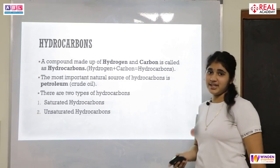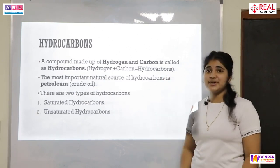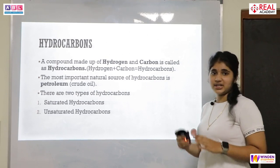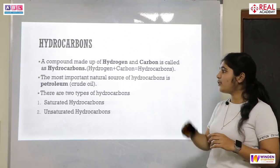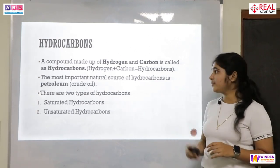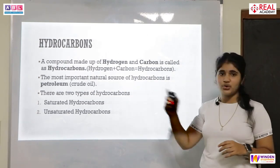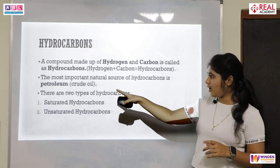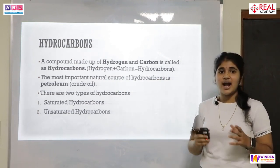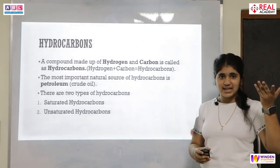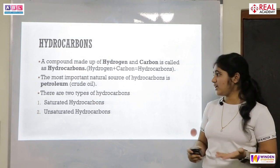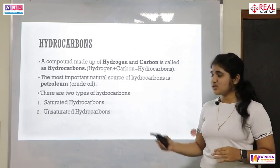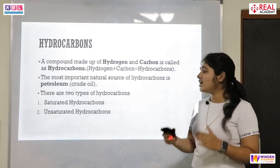Now let us move to the topic of hydrocarbons. The word itself tells us: hydrogen plus carbon equals hydrocarbons. The compounds made up of hydrogen and carbon are called hydrocarbons. The most important natural source of hydrocarbons is petroleum, also known as crude oil. These hydrocarbons are classified into two types: saturated hydrocarbons and unsaturated hydrocarbons.